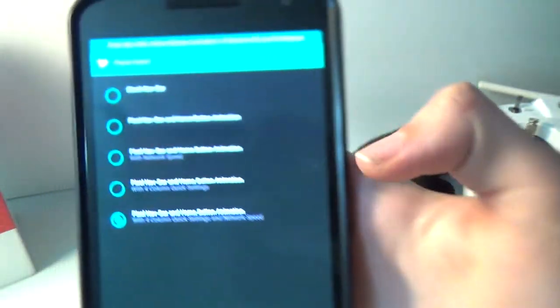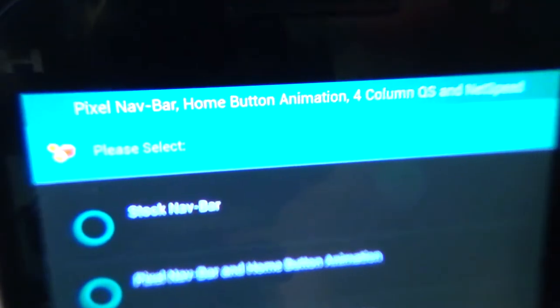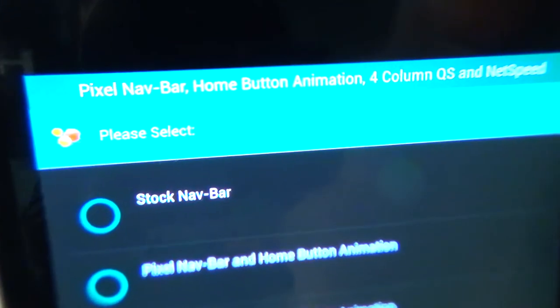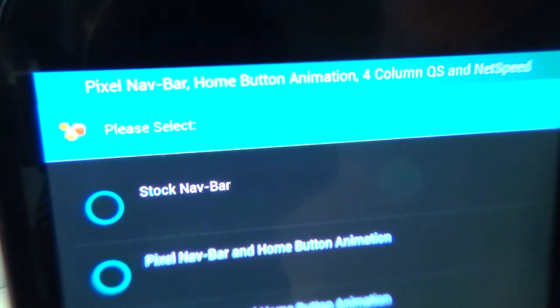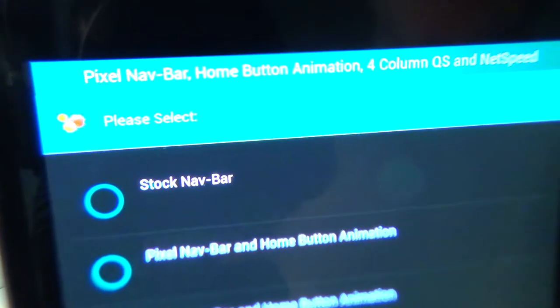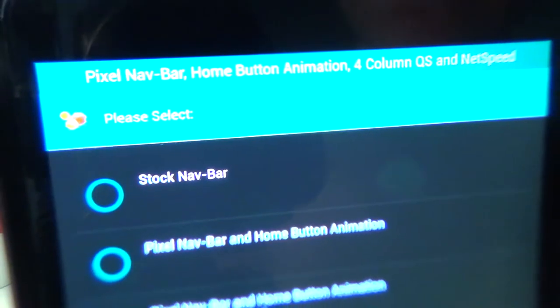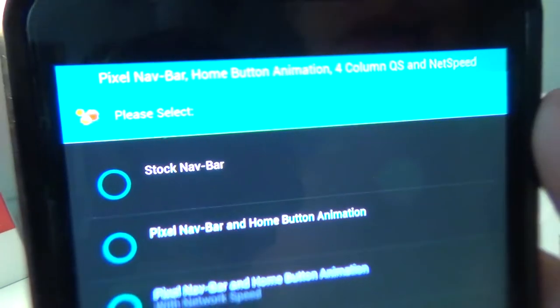Next again. Now it says pixel nav bar, home button animation, four column quick settings, and net speed. So you don't have to really worry about the four column quick settings and net speed.